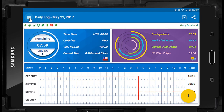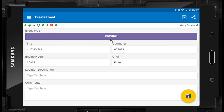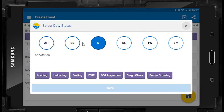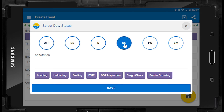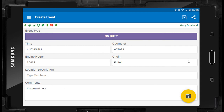If you need to create a duty status change for any reason, you may do so by selecting Create Event. Press on the event type field and select the duty status such as on duty. Odometer and engine hours will autofill. Enter the location description, such as drug testing facility in Everett, Washington, and enter comments such as random drug and alcohol testing. This is particularly helpful if you need to enter an event where you were on duty but did not have the ELD available at that time.